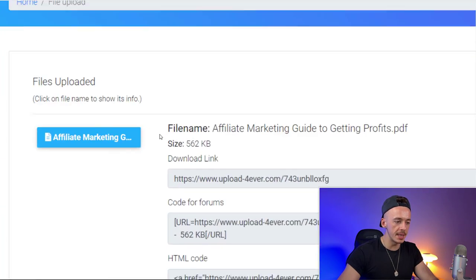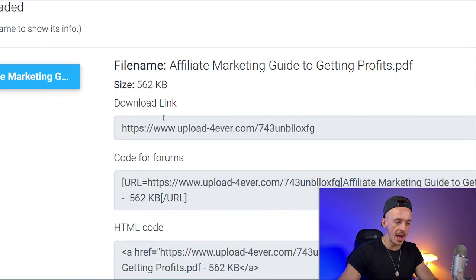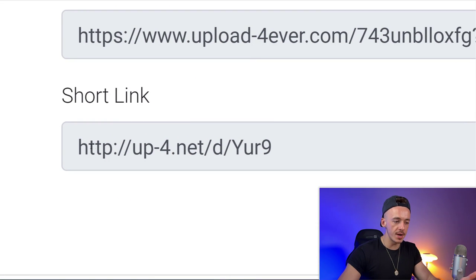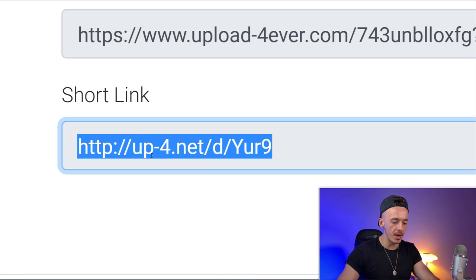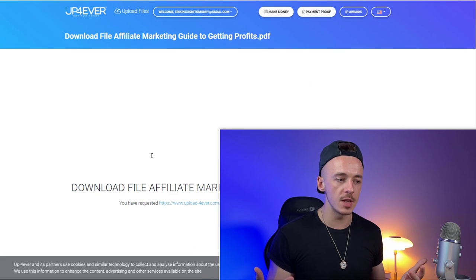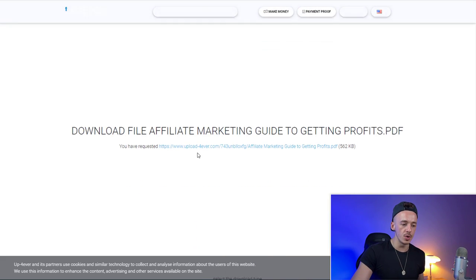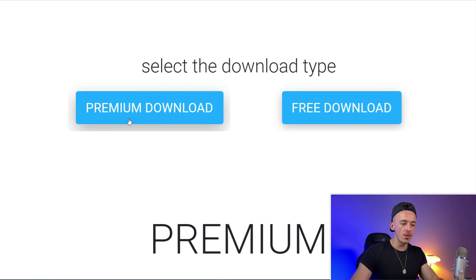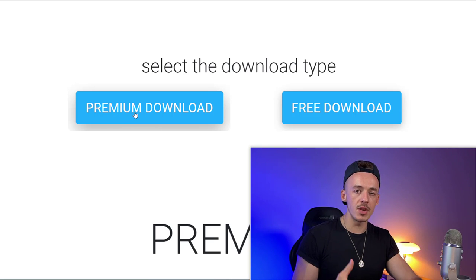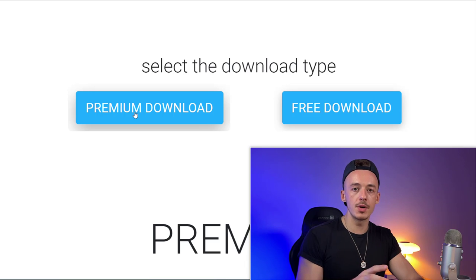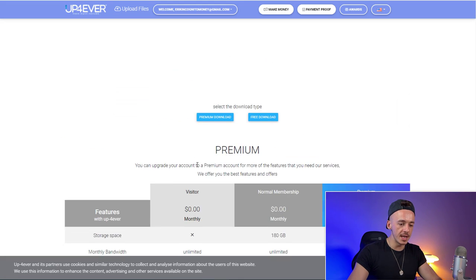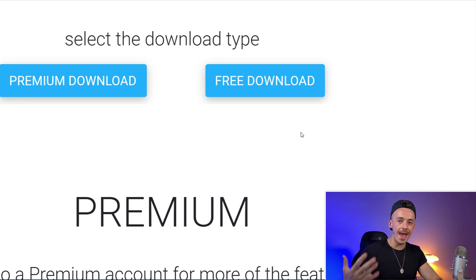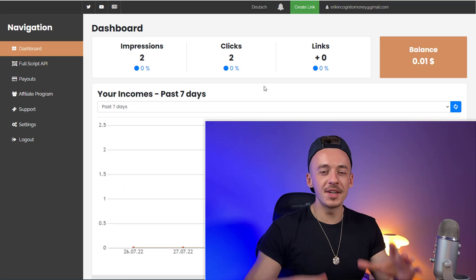Once the ebook is uploaded, you'll see the file name, size, and different link options including codes for forums. I highly recommend sticking with the short link. Copy it. When someone visits your link, they come to a page where they can select a free download or a premium download. For a premium download, they can purchase a membership and you get a percentage of that. For a free download, they go through a couple of ads — and that's how you get paid.